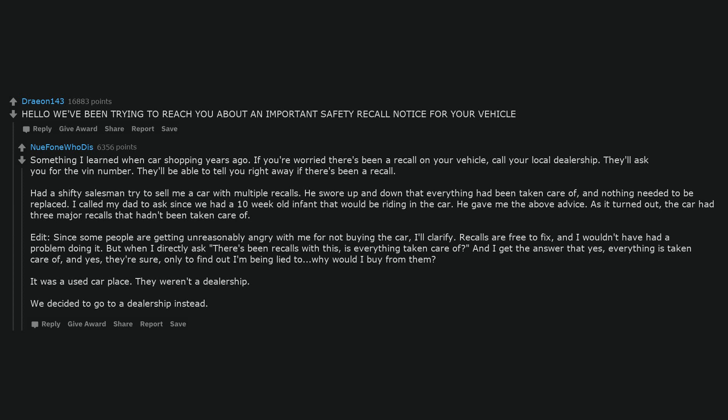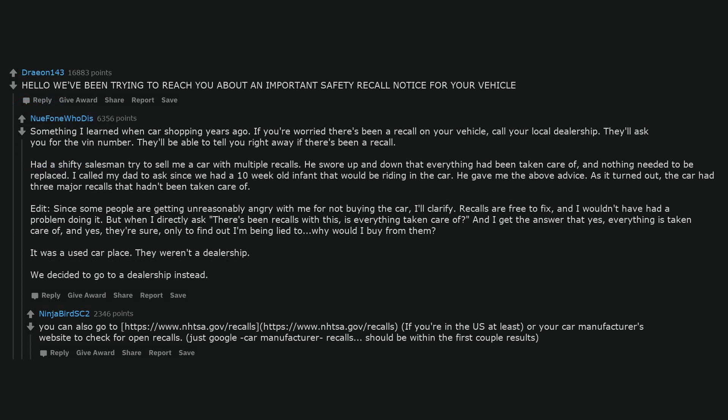You can also go to https://www.nhtsa.gov/recalls, if you're in the US at least, or your car manufacturer's website to check for open recalls. Just google car manufacturer recalls. Should be within the first couple results.